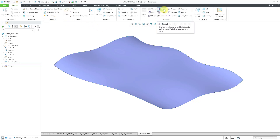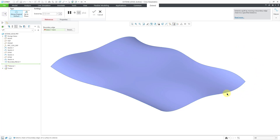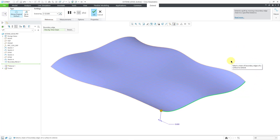Let's go back to the Model tab. Here is the Extend command. Be aware that if you are using an older version, the Extend command used to be Object Action — you had to select an edge first before the command was available. They changed that around Creo Parametric 6 or so. Let's click on the Extend command, and now I will pick an edge that I want to extend.